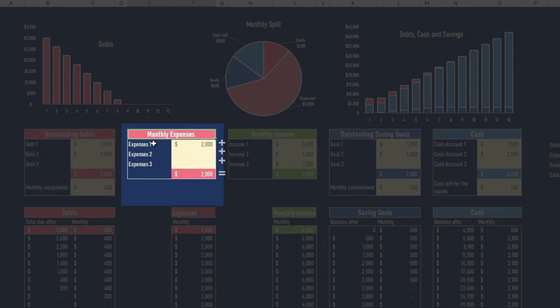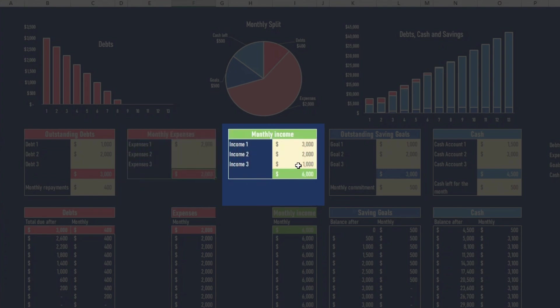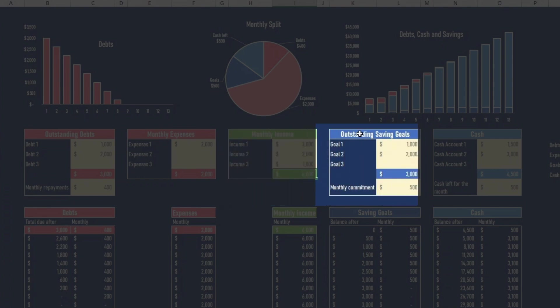Monthly expenses, three types of expenses. You can list them here, and there is a total here. Monthly income, three types of income, and a total here. Outstanding saving goals, so we're up to three goals that you want to save for, and you put the amount here.